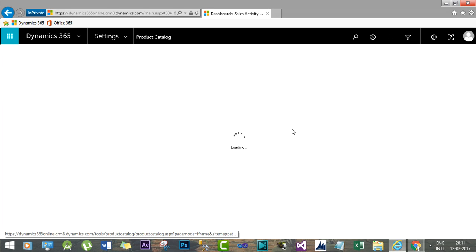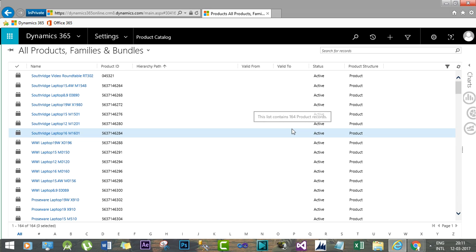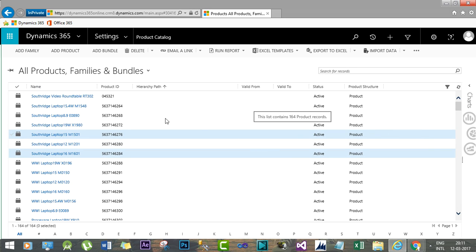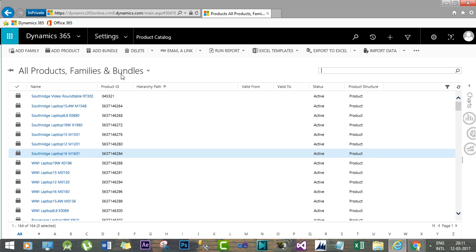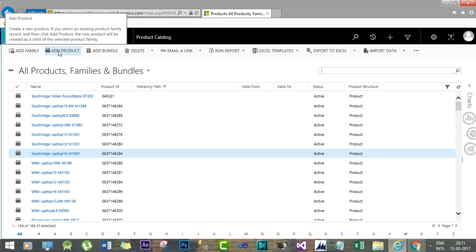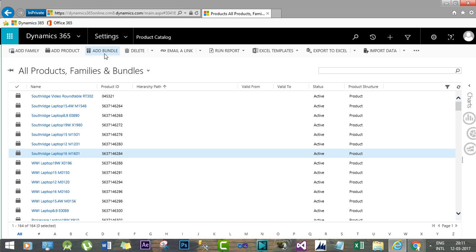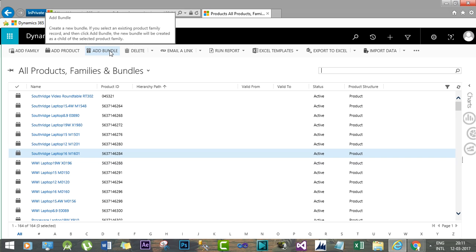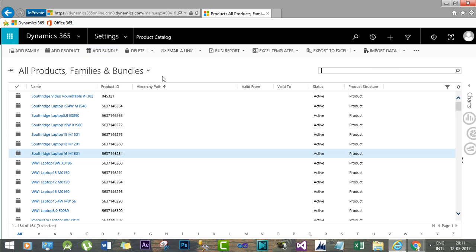Dynamics 365 provides an interface to create new products, create product families, and you can also create bundles. We will also cover the product family hierarchy concept. For now, let's create a new product.